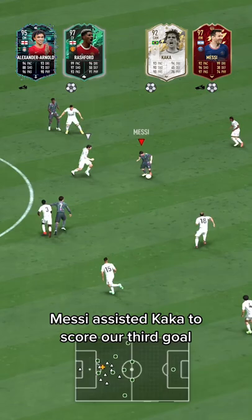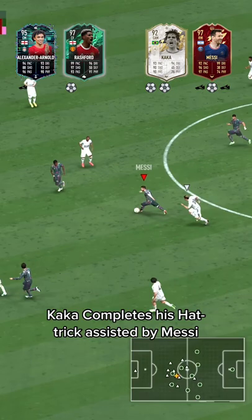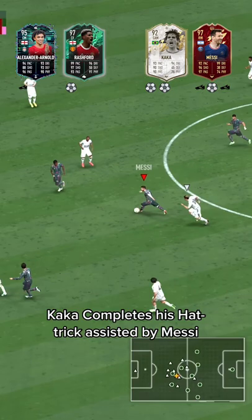Messi scored our second goal, then assisted Kaka to score our third. Kaka completed his hat-trick, assisted by Messi.